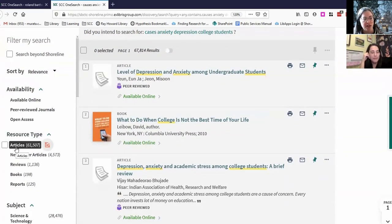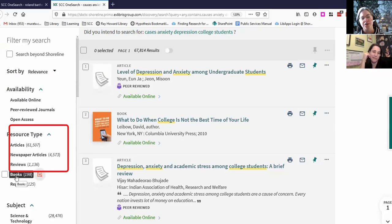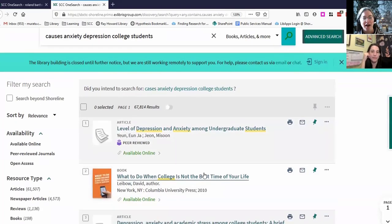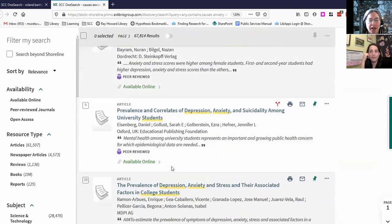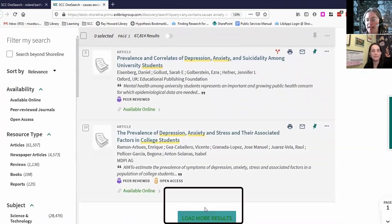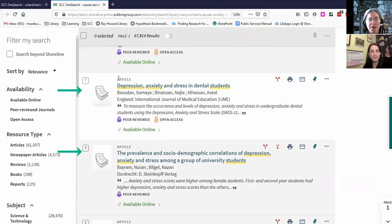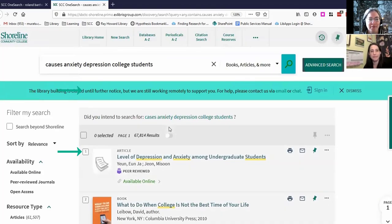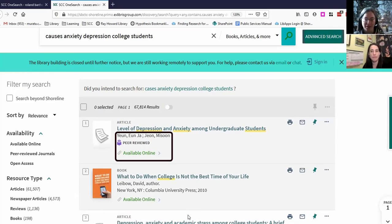I notice that most of the results are articles, but they also make a differentiation between newspaper articles and articles — I don't really know what that means. I notice that 198 books come up. This first page is 10 results, but if I want to see more, I can click that box for more results. I notice almost everything on this first page is available online, which is great because that's our only choice.